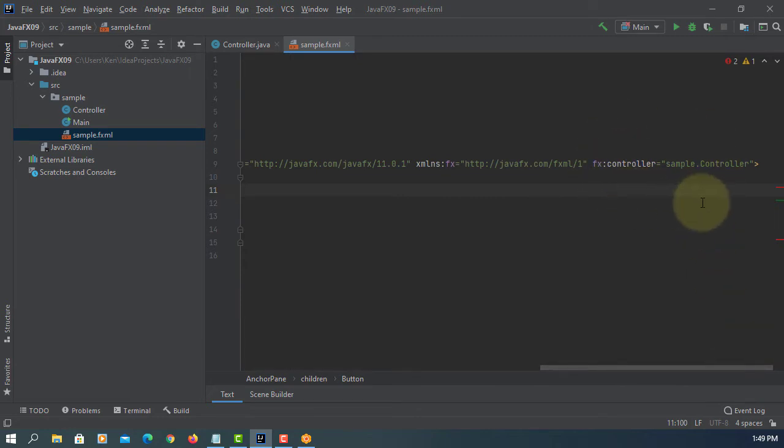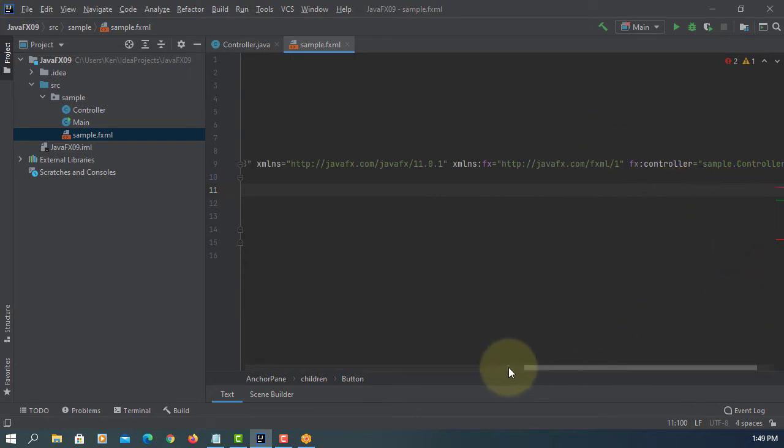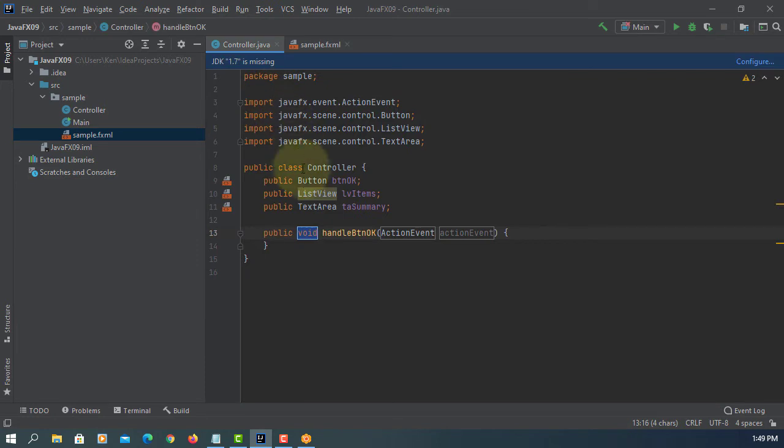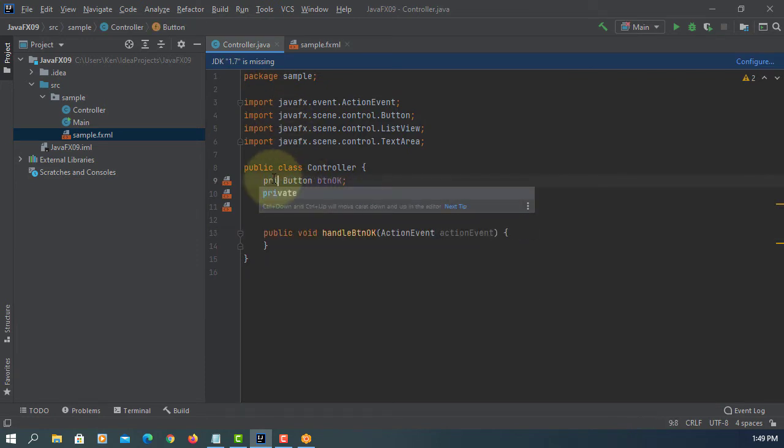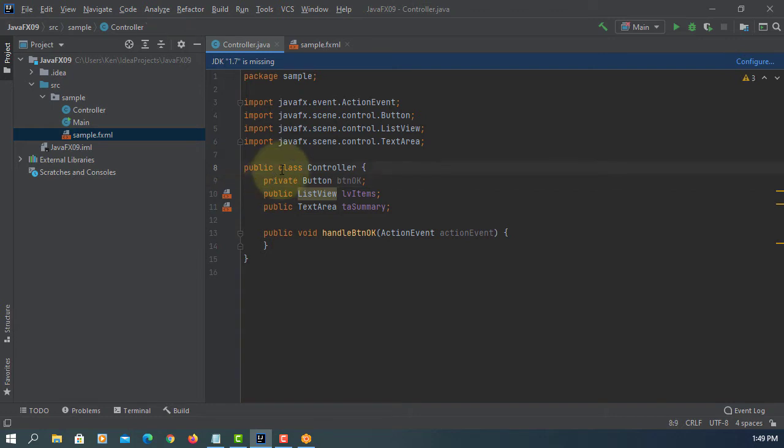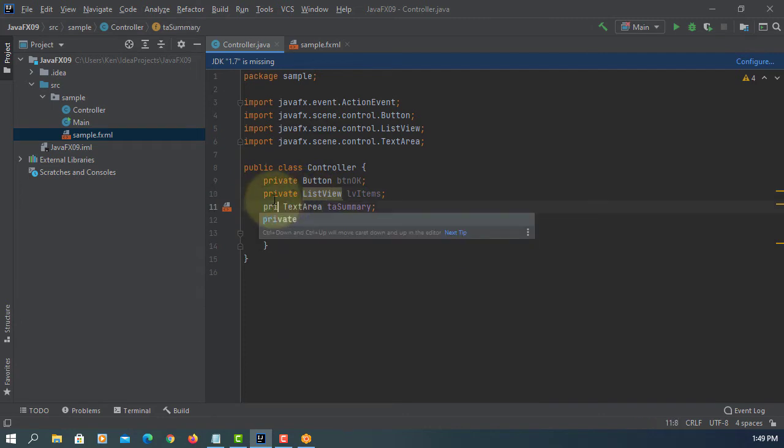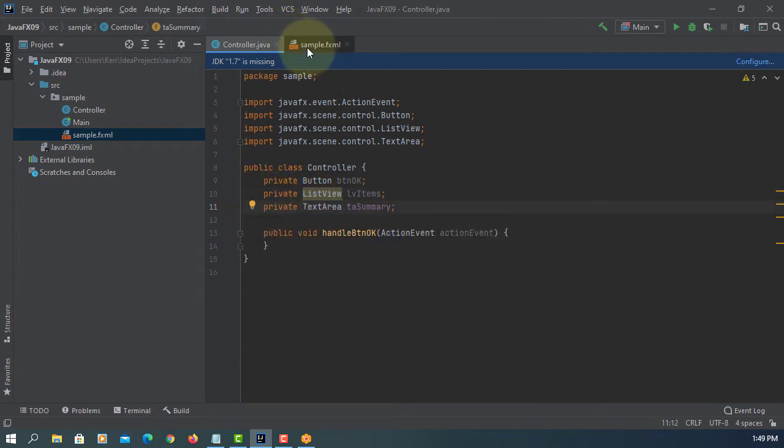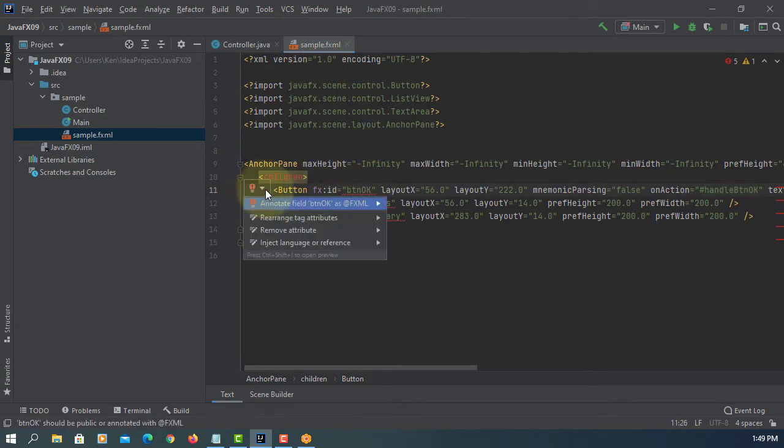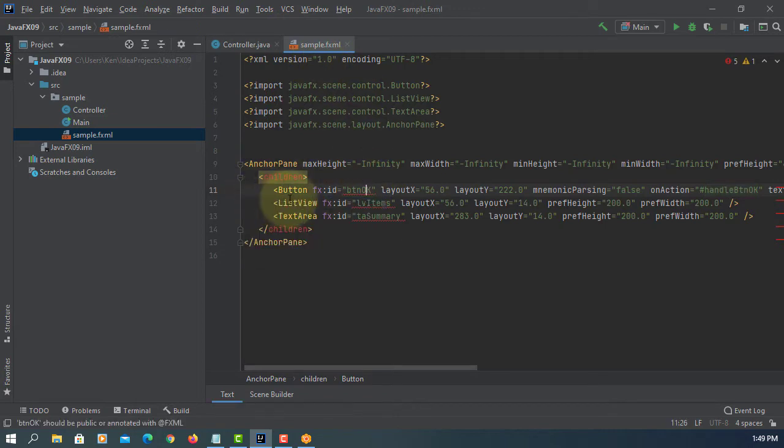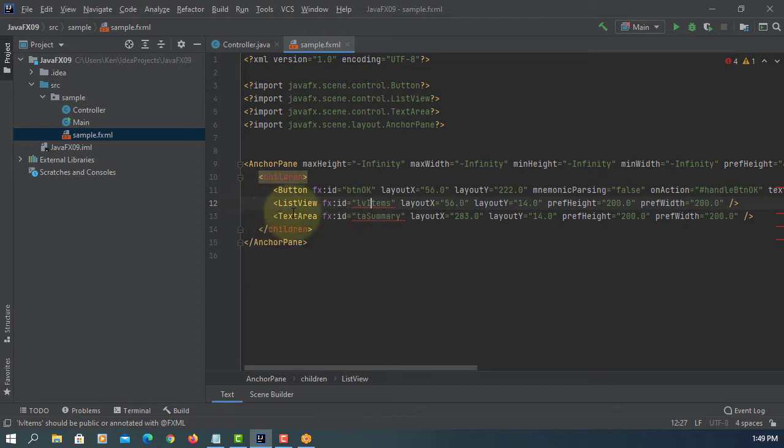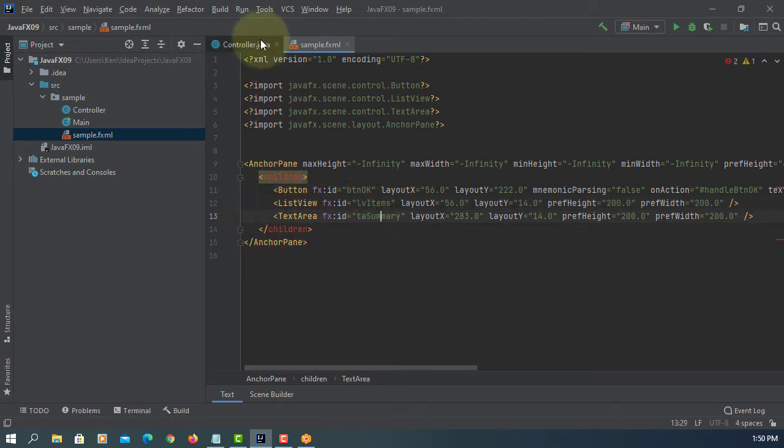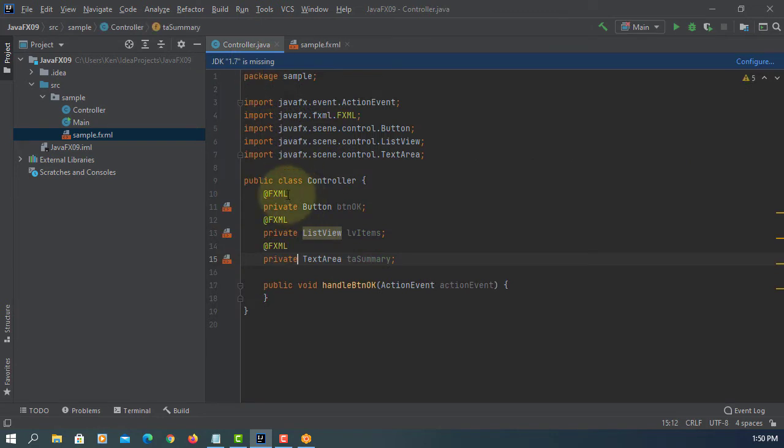So controller is under package and dot controller. By convention we select, we have a private data field so let me change to private. Then you need to add FXML annotations. You can do this way one by one. So there are three FXML annotations.